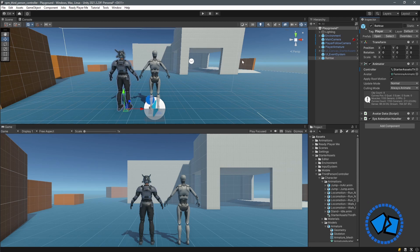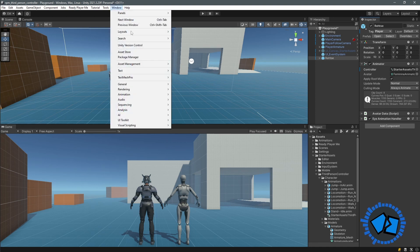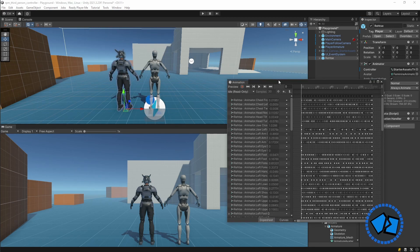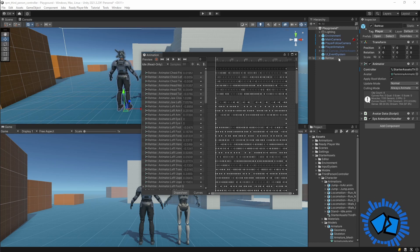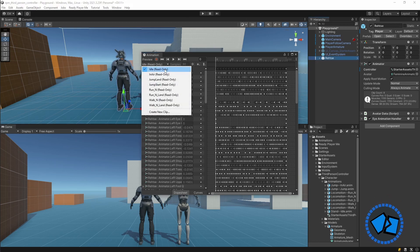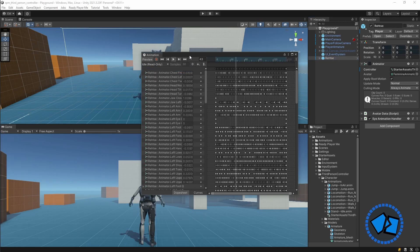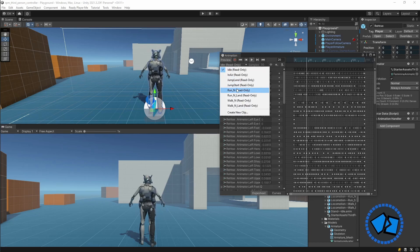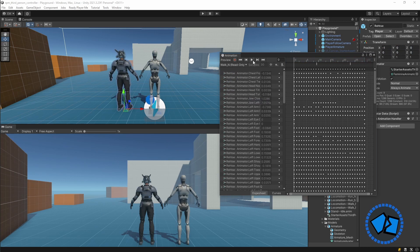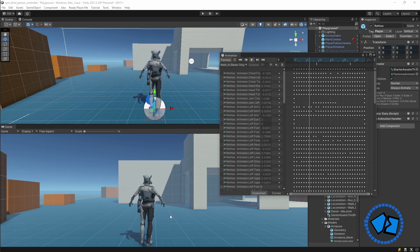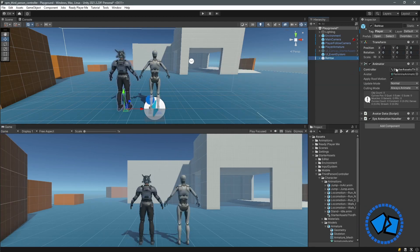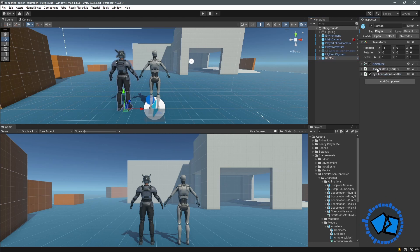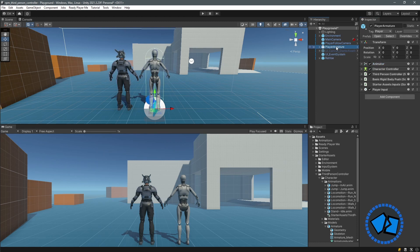To verify the animations work with your avatar, go to Window and open the Animation window. Select your avatar, choose an animation such as Idle or Walk, hit Play, and you'll see the avatar moving. We're in the clear — the controller is working with our avatar.